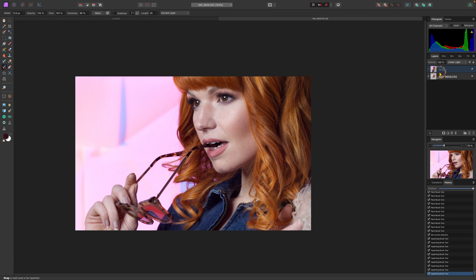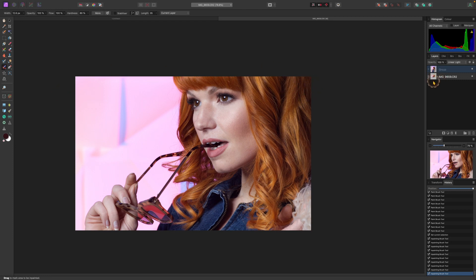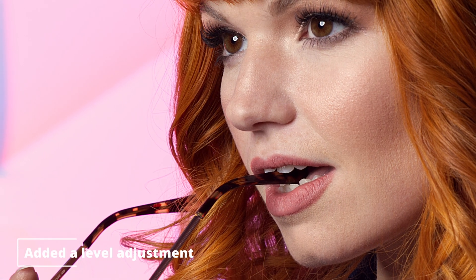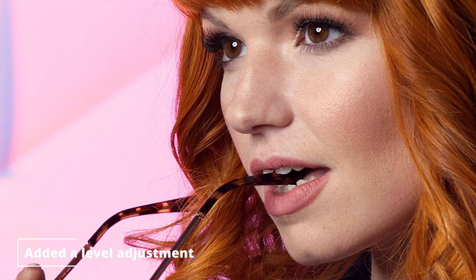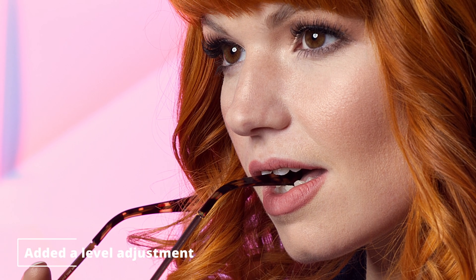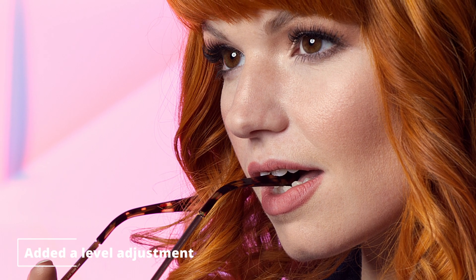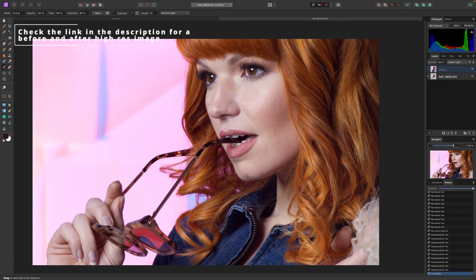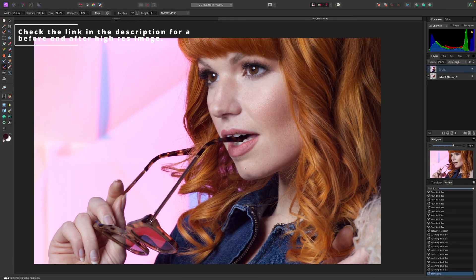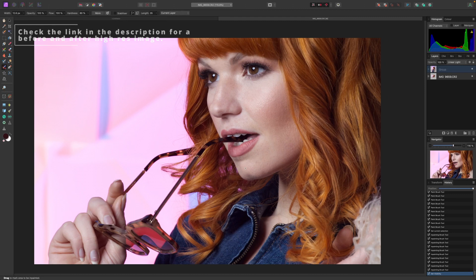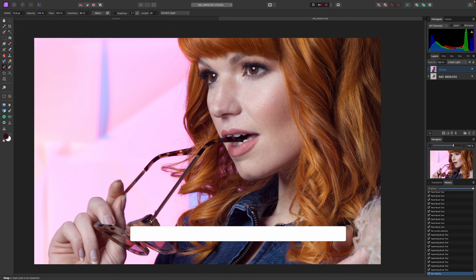And from here you will go and adjust the levels and do whatever you want to do but this looks super nice to be honest. Let's see yet again the before, so this is before and this is after. I know a slight change but it does the job and yeah I think this is more a natural looking image so I really like it. And from here you save it and you export it.